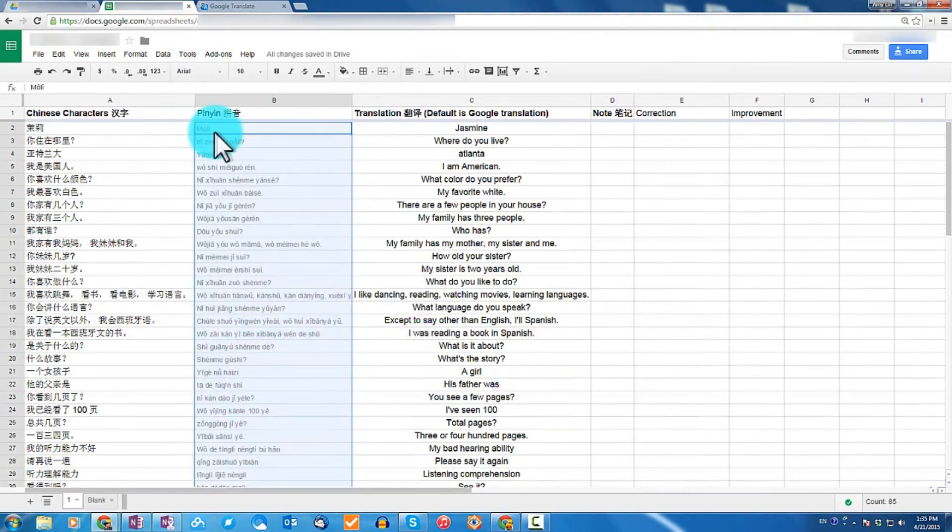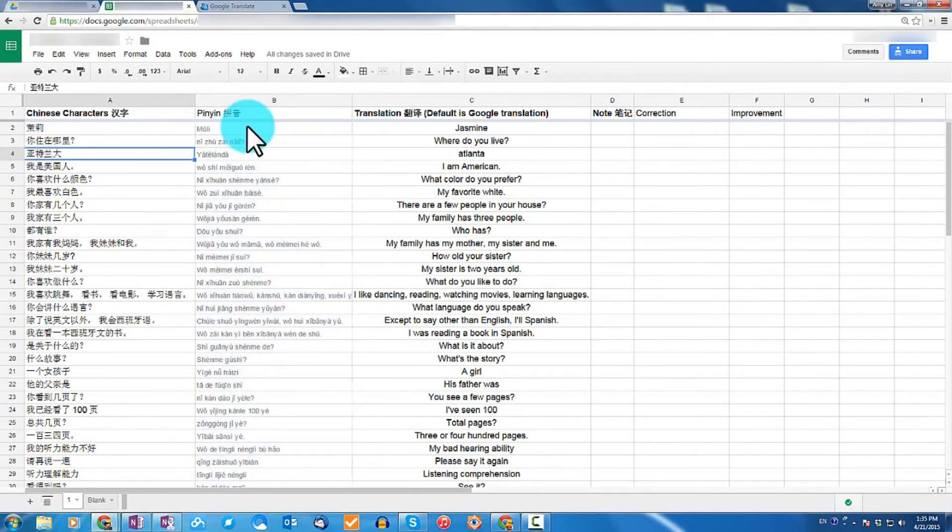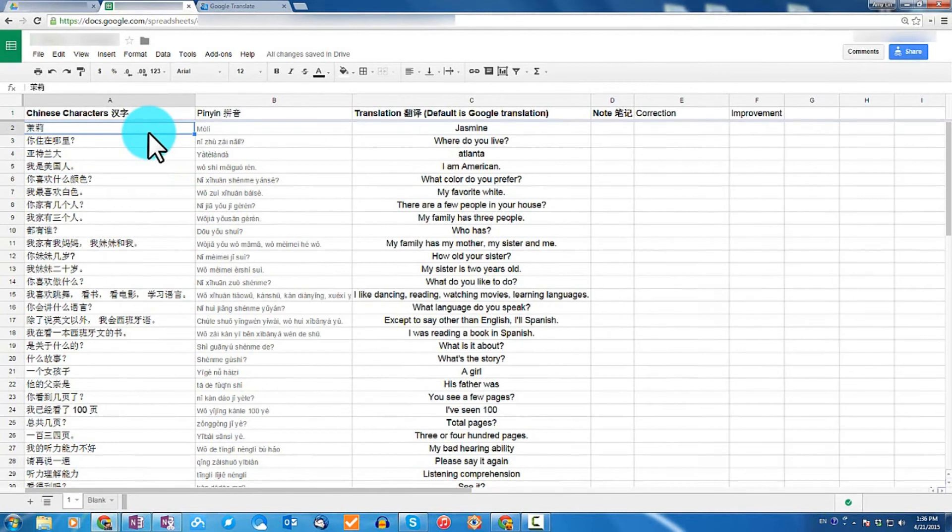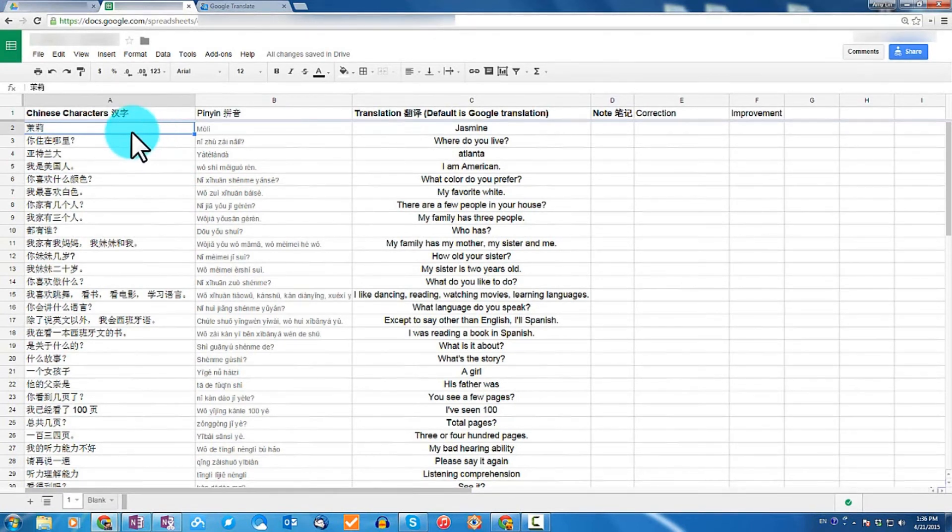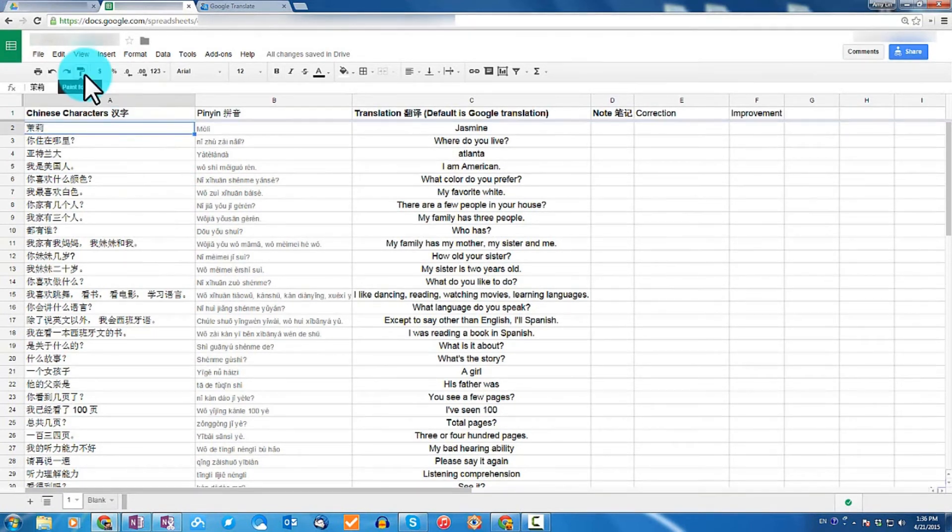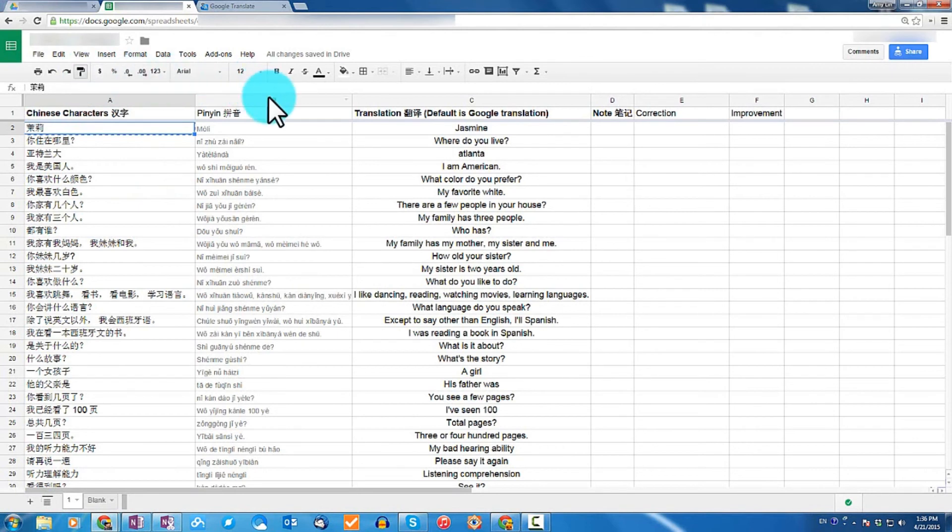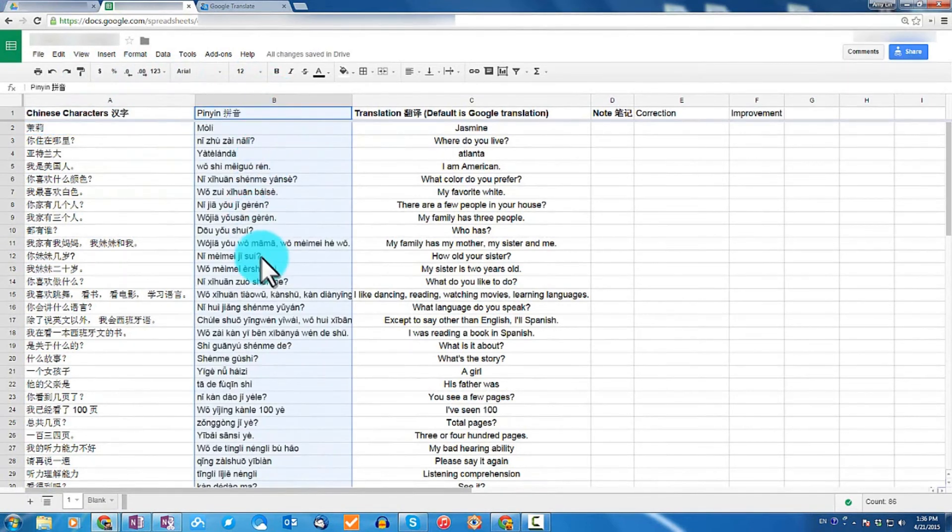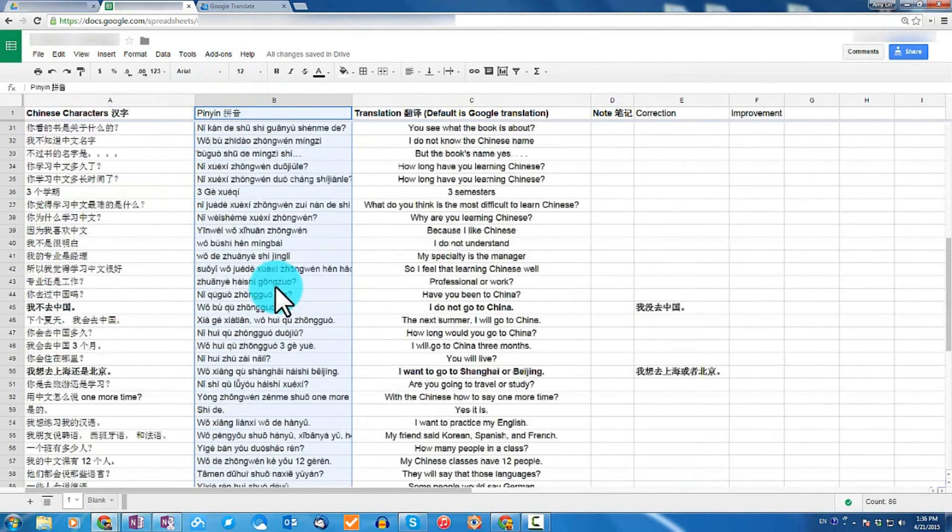Always double check to make sure that the pinyin aligns. By default, the format of the pinyin is great. And if you want the format to match, all you need to do is click on one of the cells, then click on Paint Format, and then place that over the second column. That will format everything in that column.